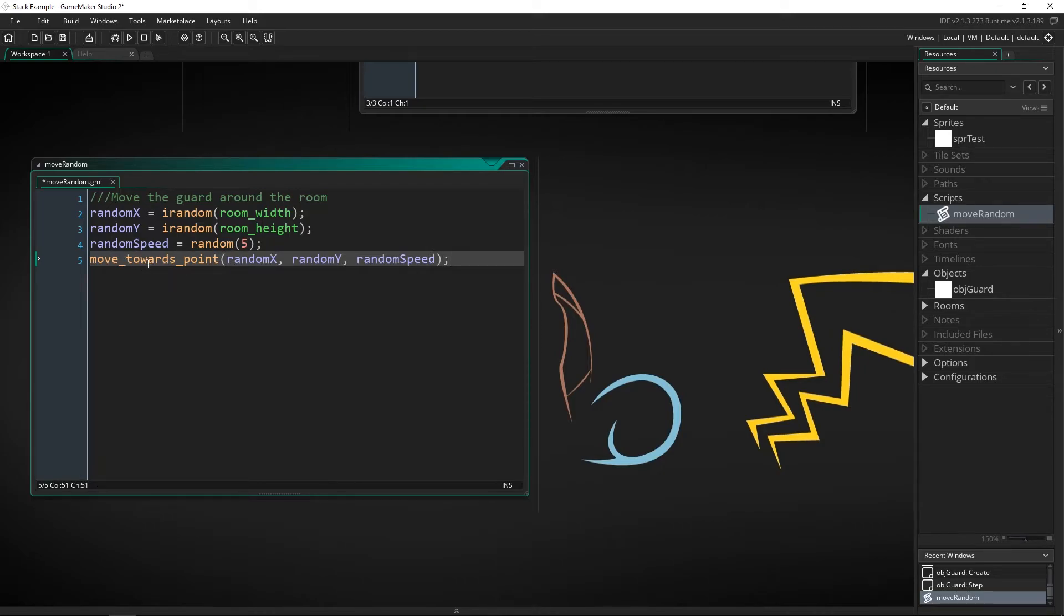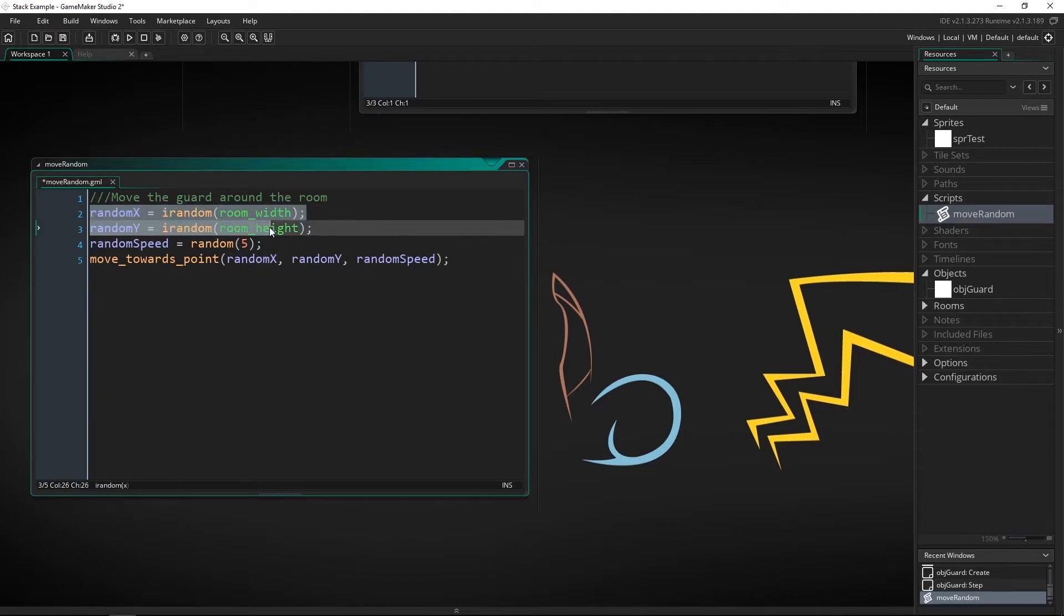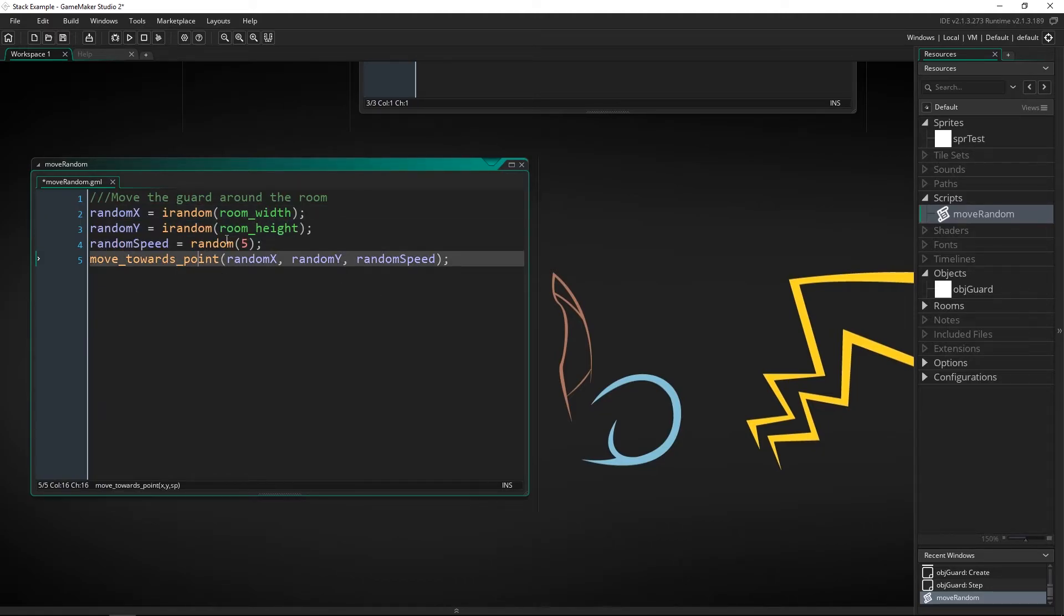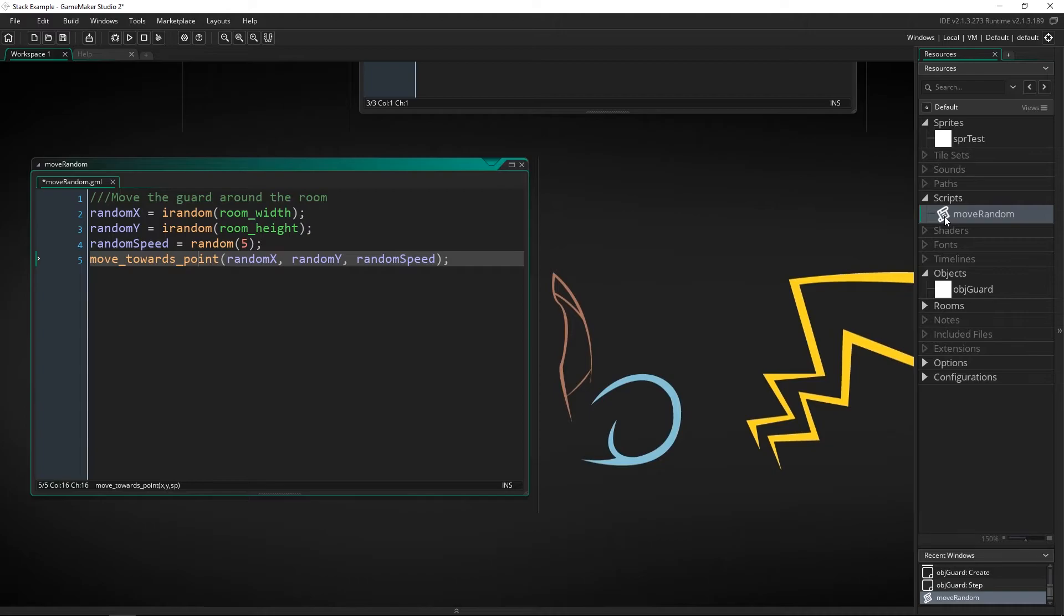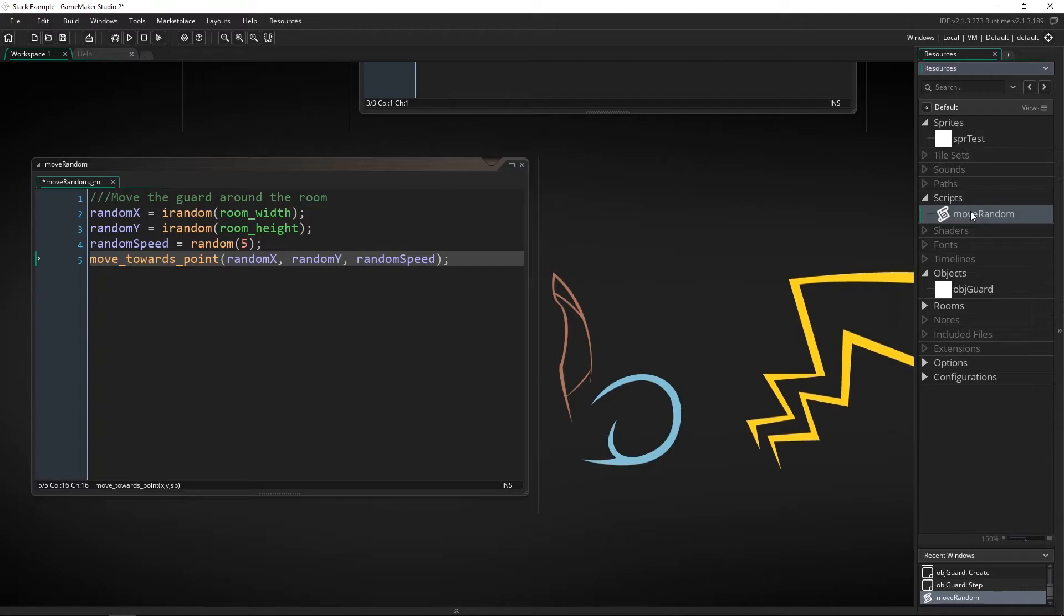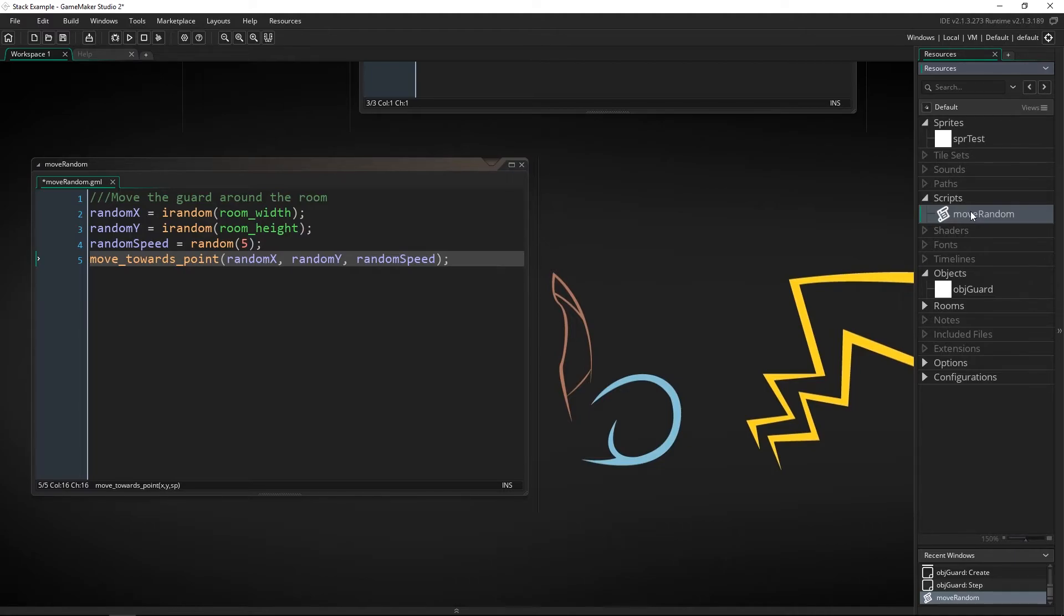Now we also want to call the function move towards point and it's going to be random x, random y and random speed. So with that whenever the script is called it's going to choose a random spot inside of our room and then start having the guard move towards that point and that's what this script is and you can imagine that if you had a guard you could have much more sophisticated scripts in here that said patrol this house or search for this enemy or chase an escaped villain or something like that.